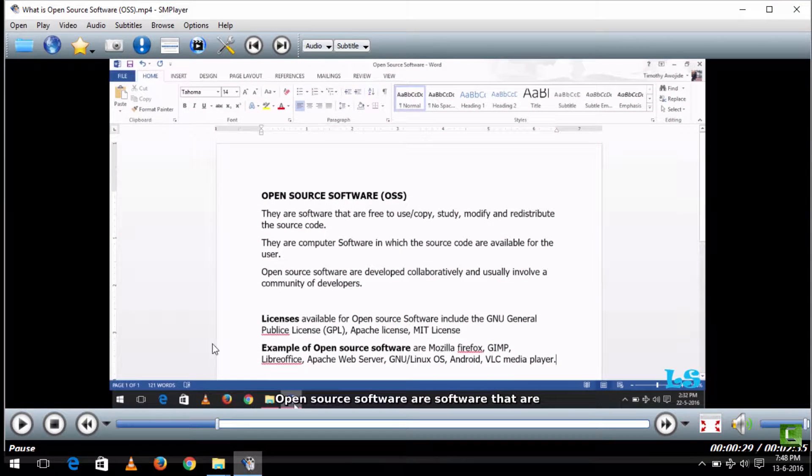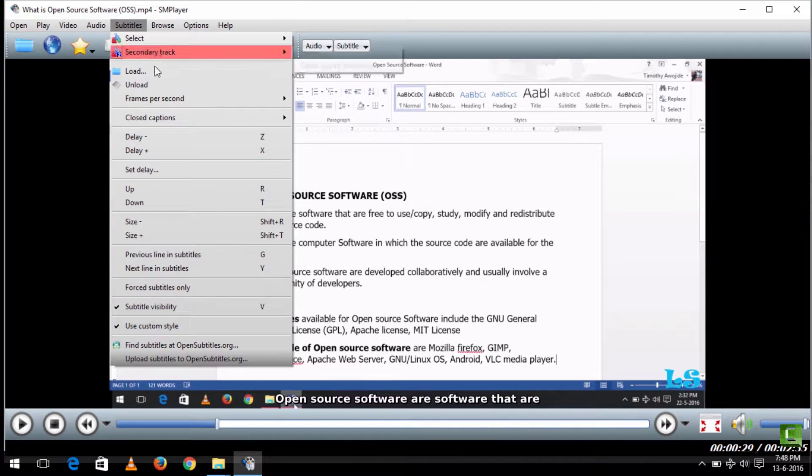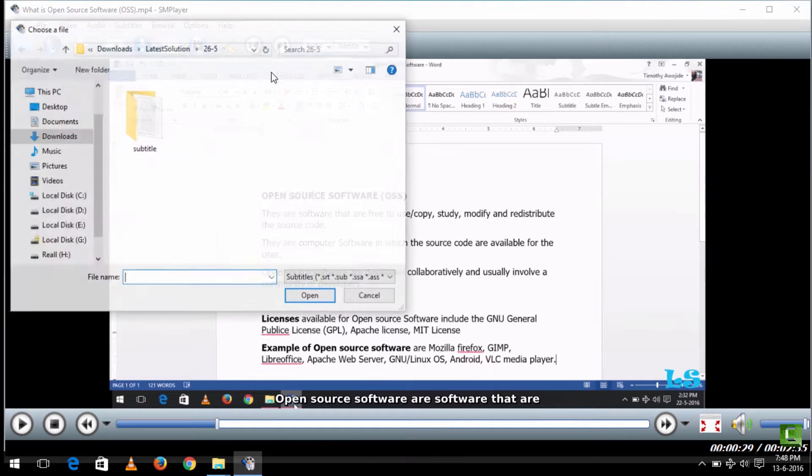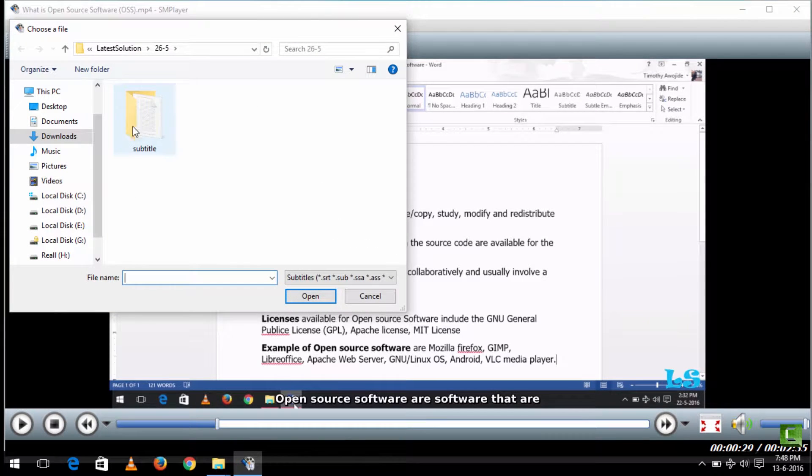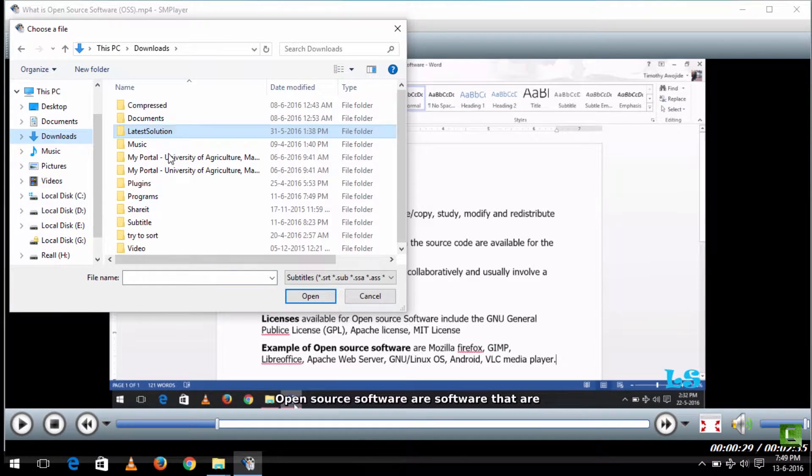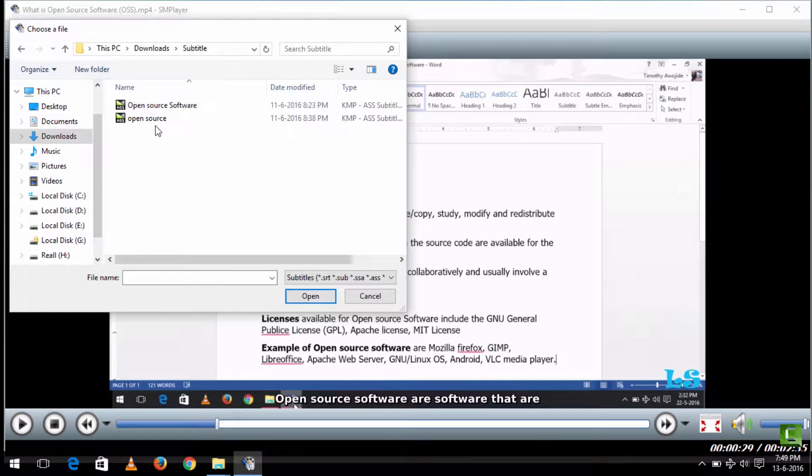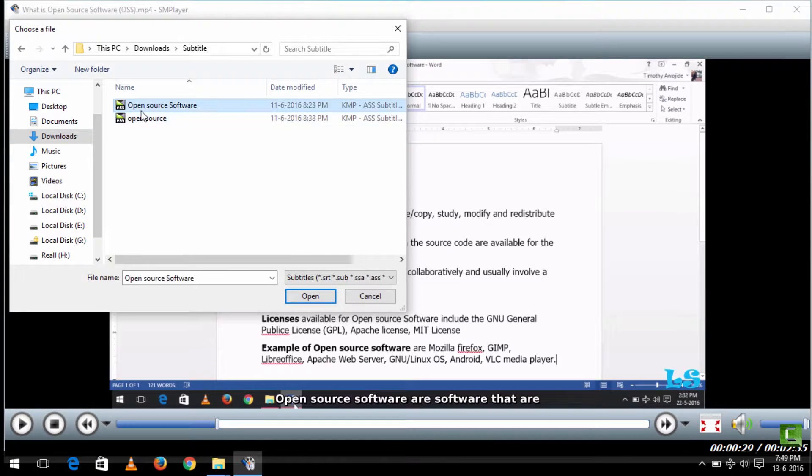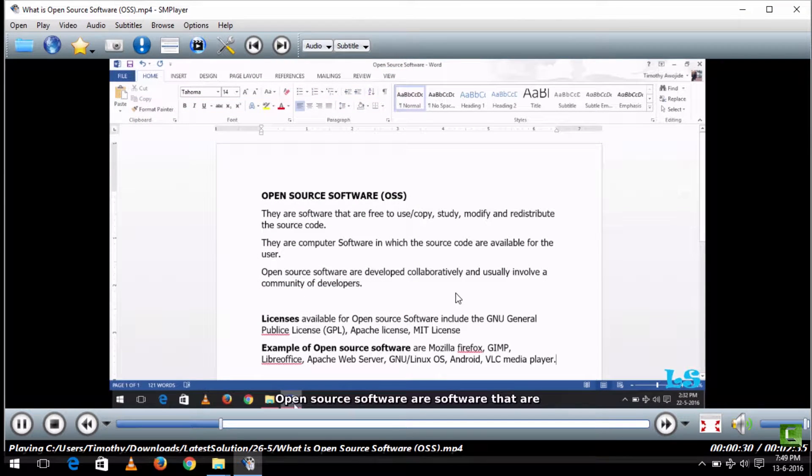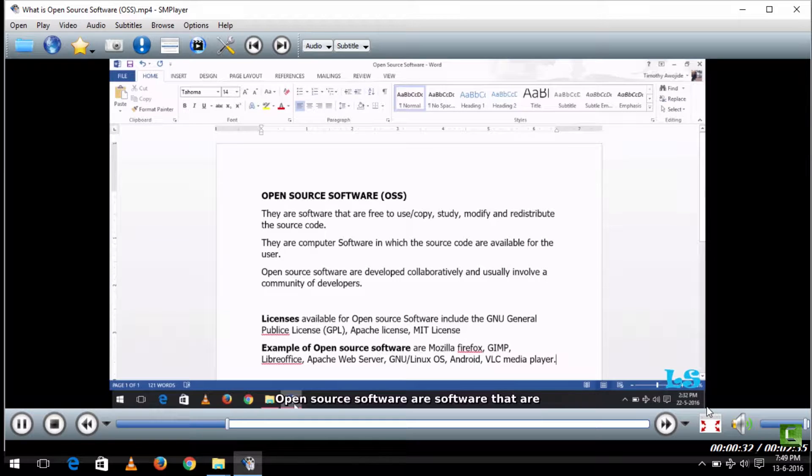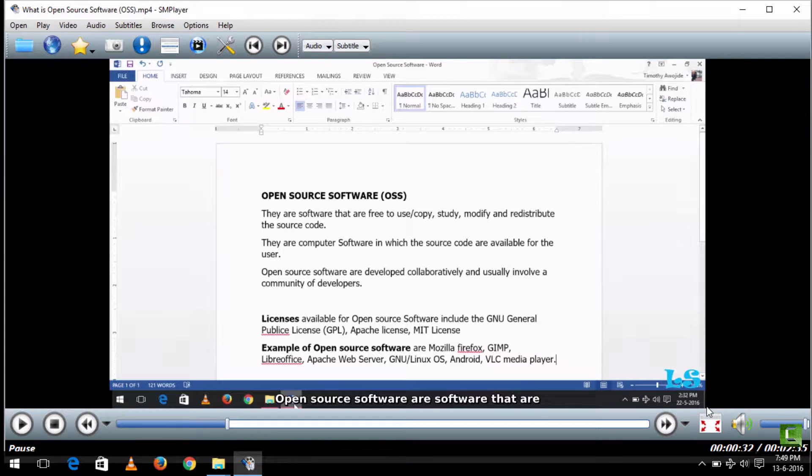Then you load the subtitle by going to Subtitle and clicking on Load, then going to the location where the subtitle is located and loading it to the video. Now you can see the video is loaded and the subtitle is also loaded. Now I want to sync it.